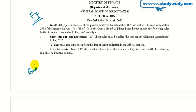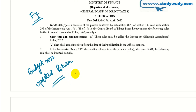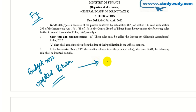When the budget was announced, there was an updated return option introduced. The updated return was announced in the budget, our finance bill has been approved, and the updated return is now notified by the government.